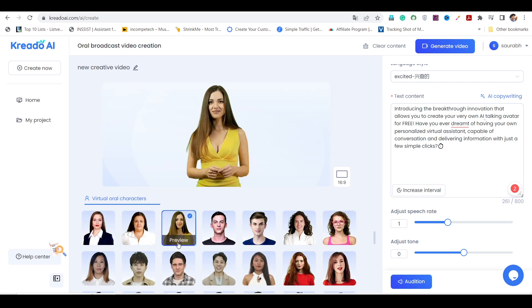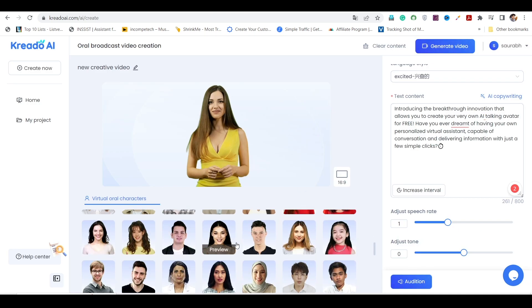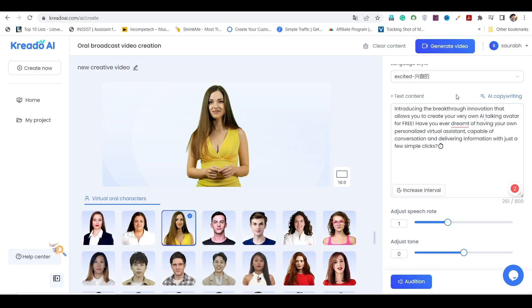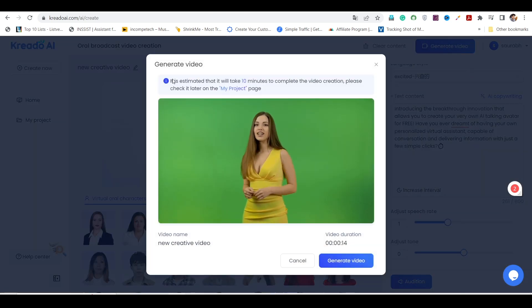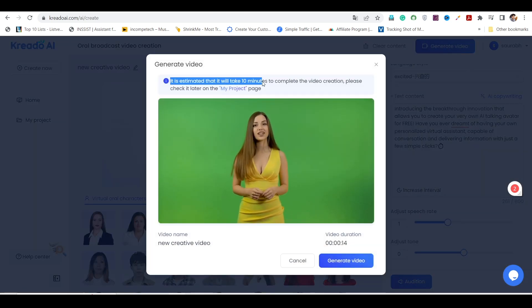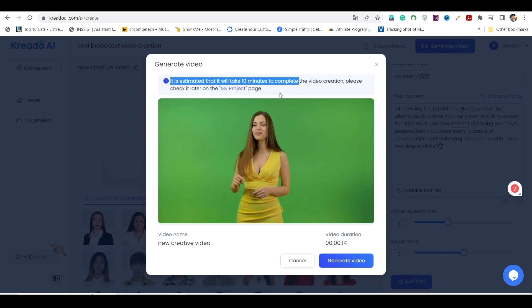Now, it's time to choose your favorite character from the selection. Once you've made your choice, click on Generate Video to start the process. Please note that the video creation process may take approximately 10 minutes to complete.